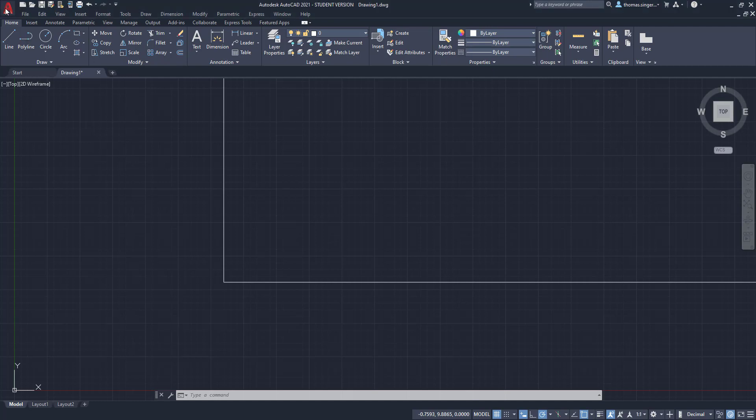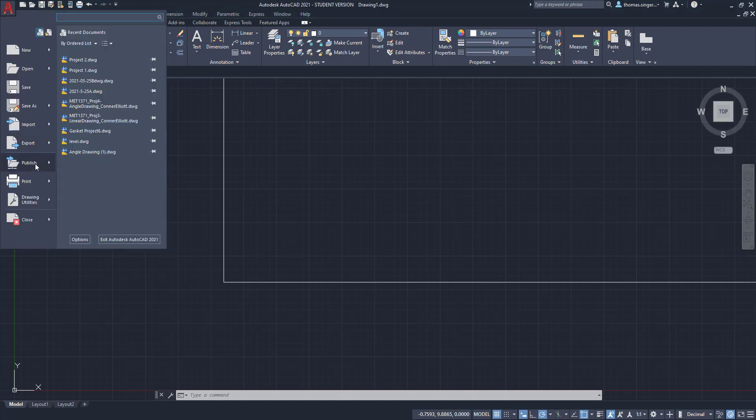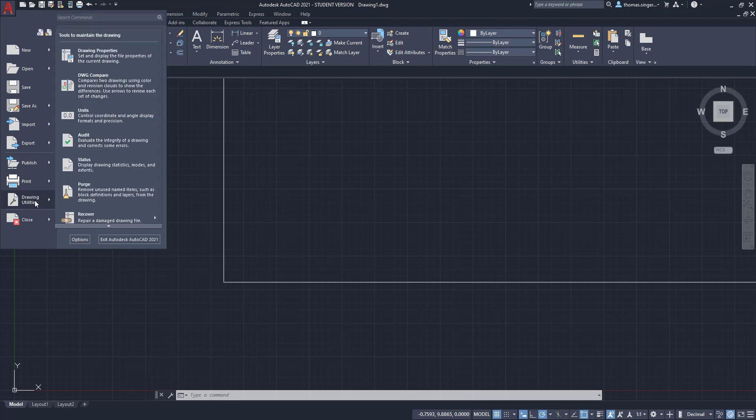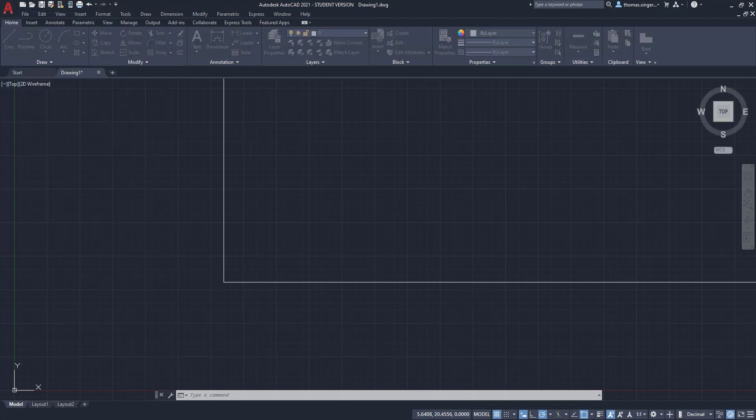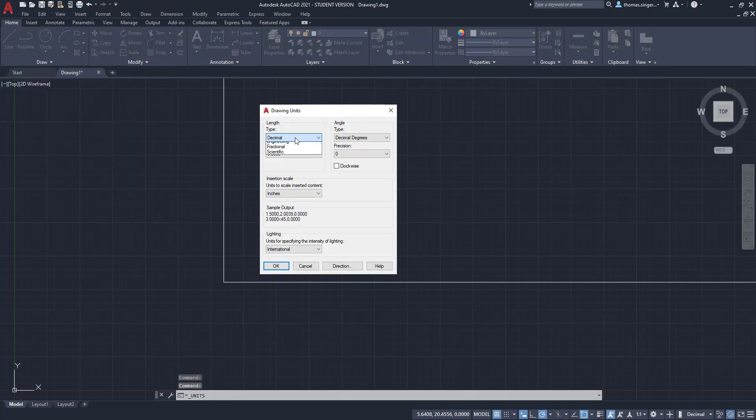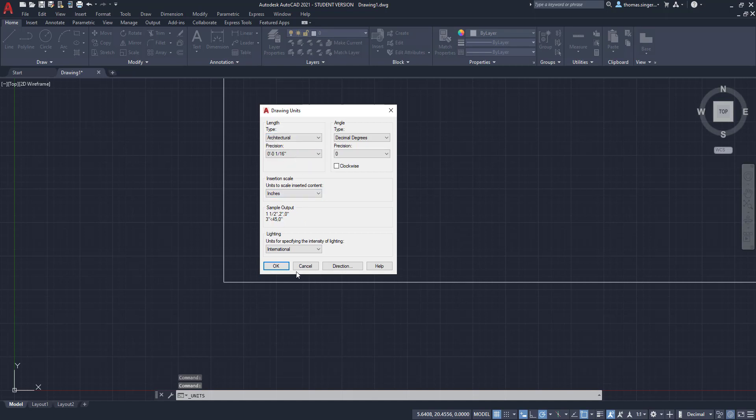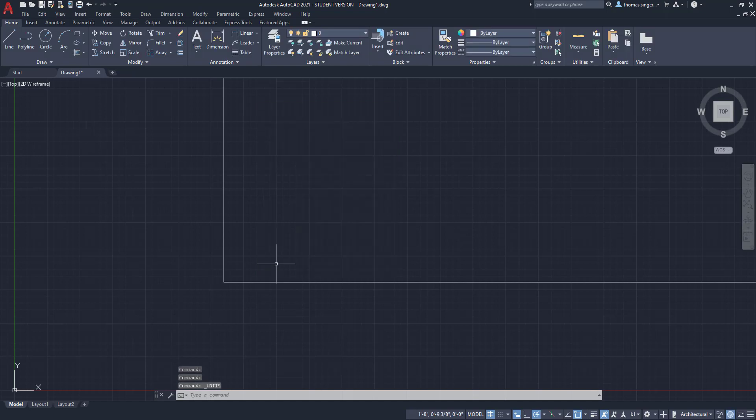So, when you create a drawing, you start with your units and you're setting up your units environment to run in architectural units, which is great. You're able to type in feet and inches when you're creating lines and arcs and circles and other fun things.